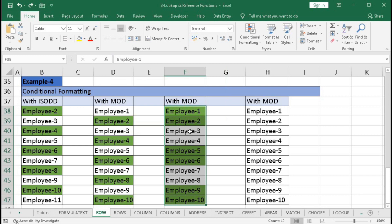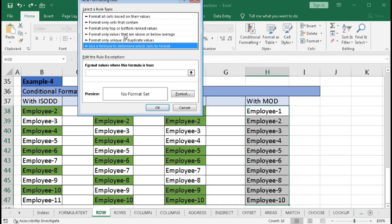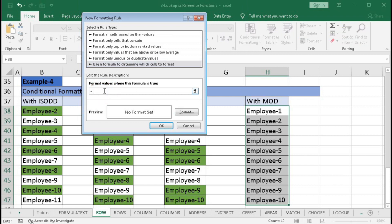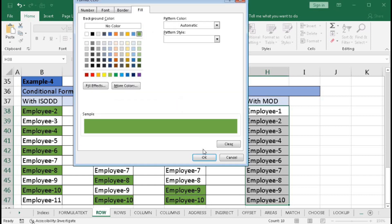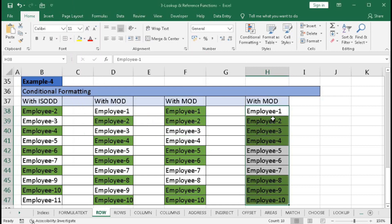To highlight three consecutive rows, select the range, go to Conditional Formatting, New Rule, and use the formula equal to MOD, open bracket, INT, open bracket, ROW, open bracket, close bracket, divided by 3, close bracket, comma 2, close bracket. Here 3 is the key factor — dividing by 2 gives 2 consecutive rows highlighted, and dividing by 3 gives 3 consecutive rows. Click Format, select a color, click OK, and three consecutive rows are highlighted.